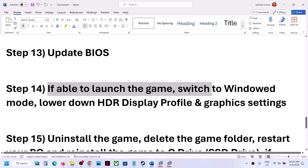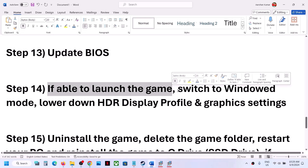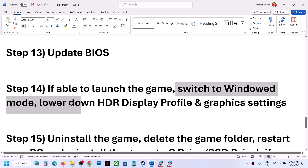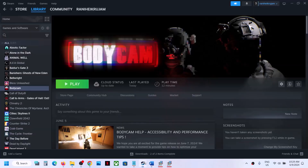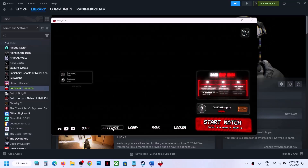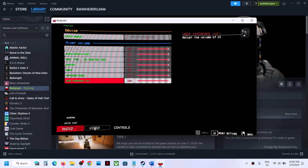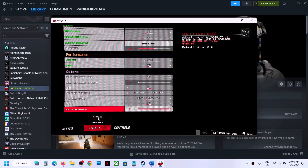If you are able to launch the game, you can try these in-game adjustments. If you cannot launch it, skip this step. If you can, launch the game, go to Settings, then Video, then Display.